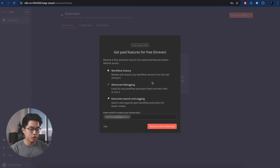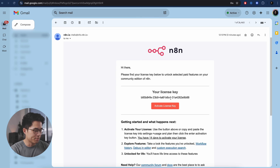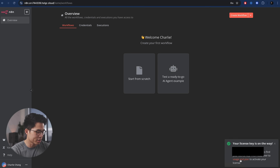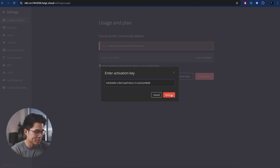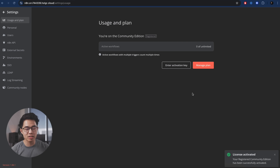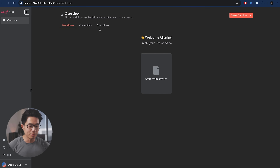Now to activate all the paid features that we're getting for free using this community version of N8N, we're going to enter our email right here and click 'send me a free license key.' I'm going to copy and paste this license key, come back here, click on 'enter activation key,' and paste it right here. So now our license is activated and we're pretty much good to go. Let me show you a quick overview of what N8N is like inside.